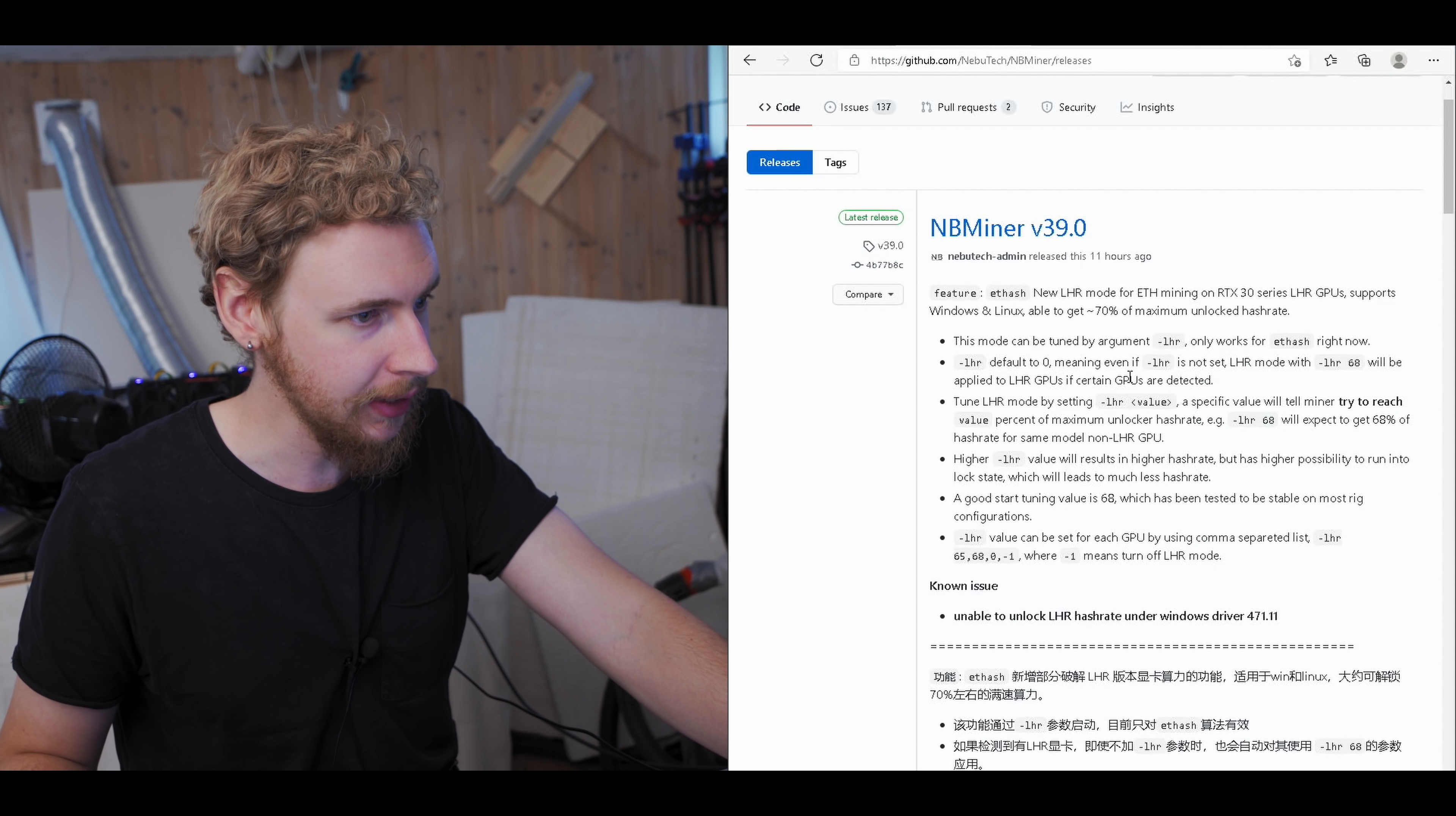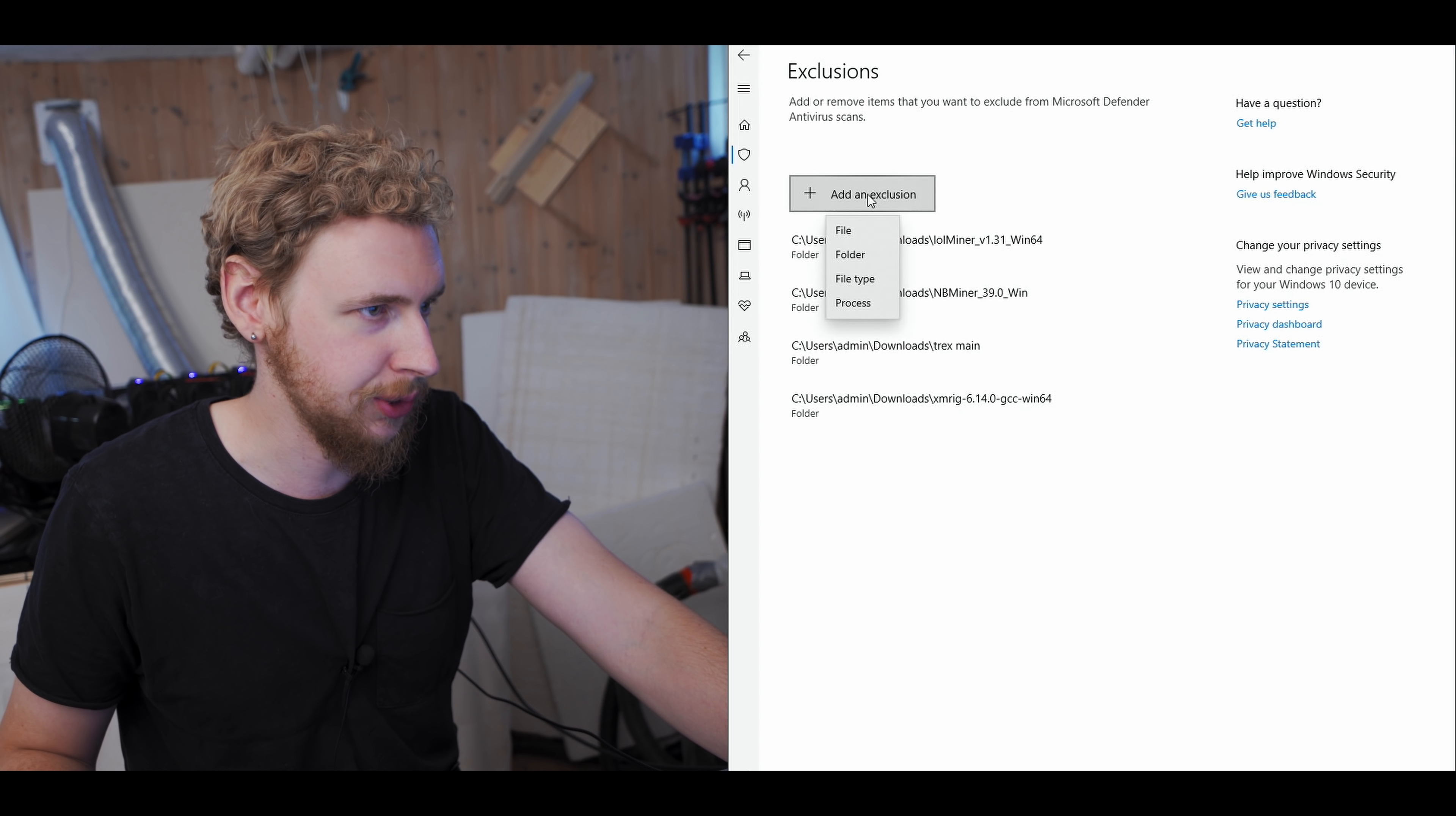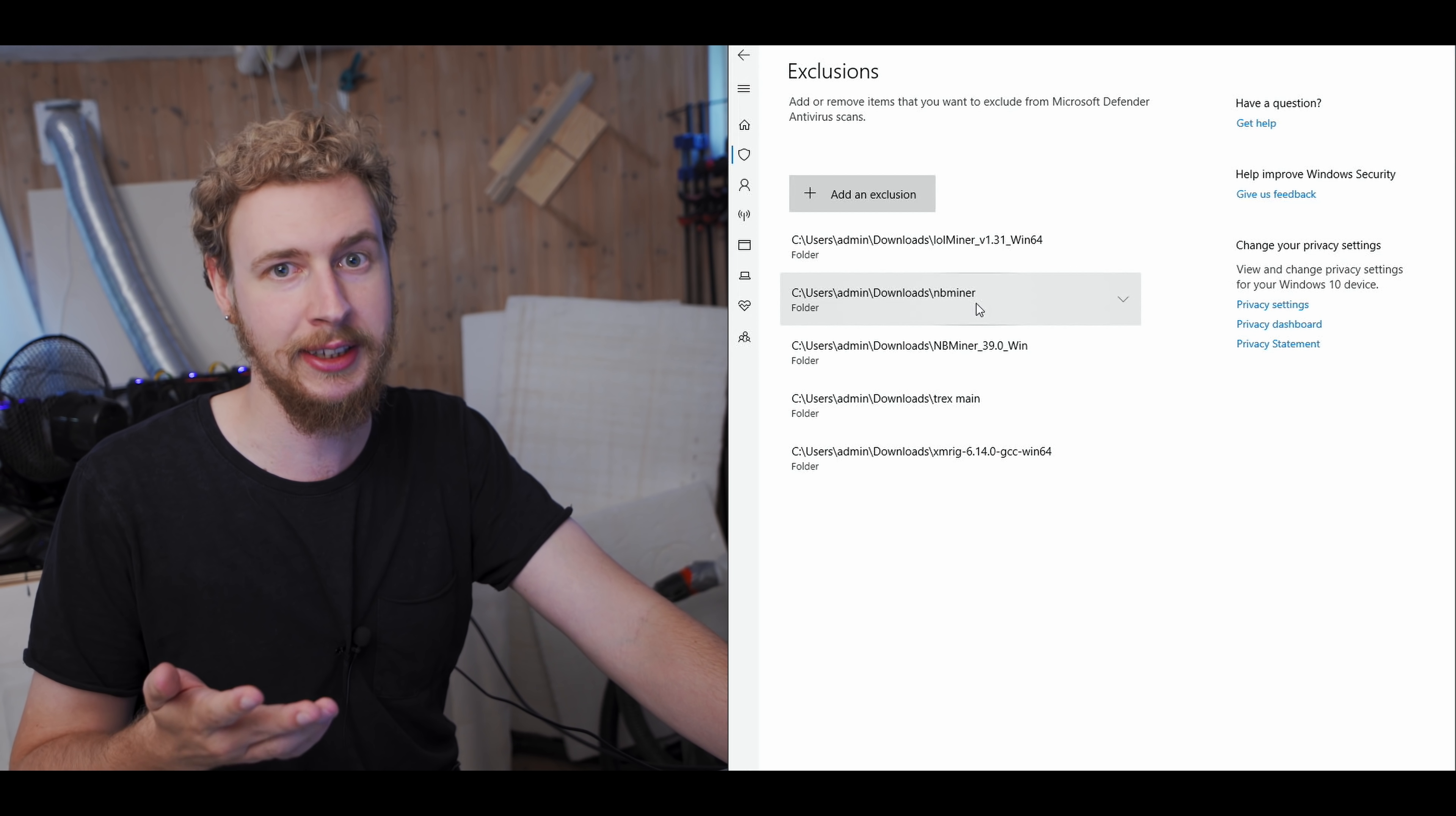It's also saying it only works for the ETHash algorithm so far, but those are the coins that are mainly affected by LHR anyway, so that's totally fine. So here is just good practice for how to download a miner on Windows. I'm going to open up Windows Security, and I'm going to go into Virus and Threat Protection, manage settings, and I'm going to go in here to exclusions. I'm going to click add or remove exclusions, add an exclusion, and I'm going to add a folder as an exclusion. The reason we do this is because mining software will usually get falsely flagged as malware, while it's not malware, of course. You're doing all of this at your own risk, but usually this is what you have to do.